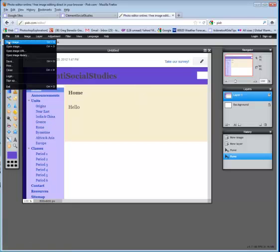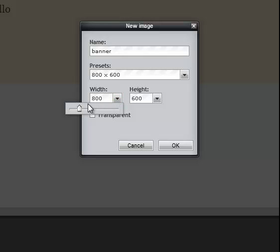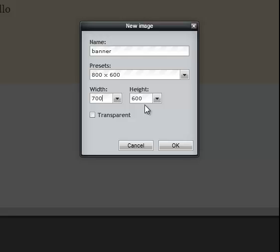Then you're going to choose file new image. I'll call this banner and I'll set the dimensions to something like maybe 700. I'll type in 700 and then the dimensions of 90 and say OK.